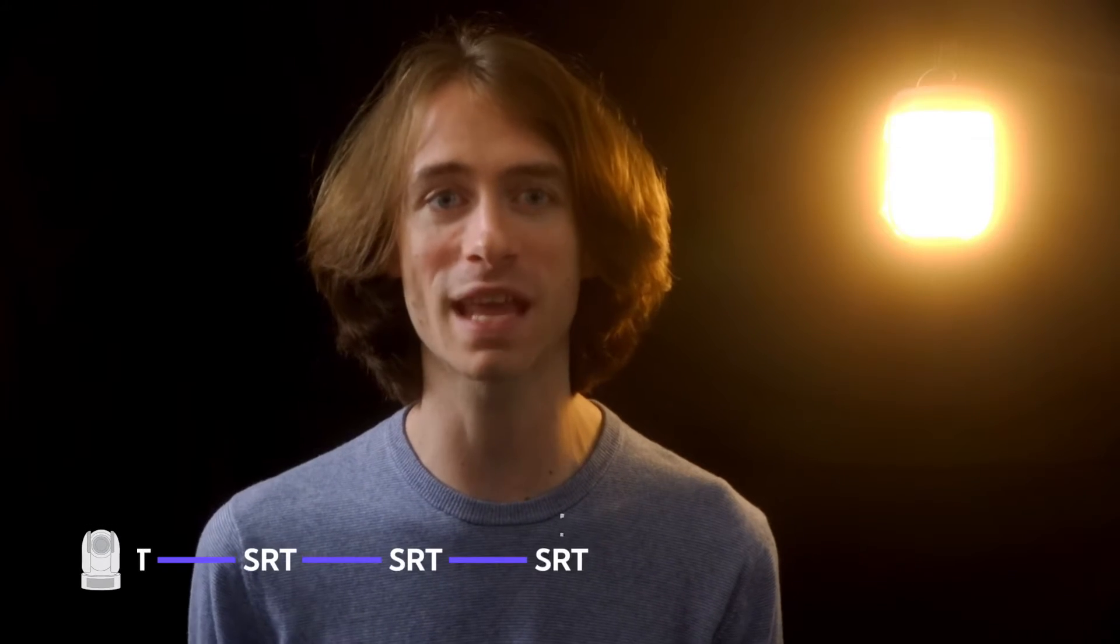Welcome back to another exciting episode of our BirdDog Cloud series. I'm your host Jake Feynman. Today we're diving into the newest features of our PTZ cameras, the ability to stream SRT directly from the camera through the internet to our BirdDog Cloud endpoints.